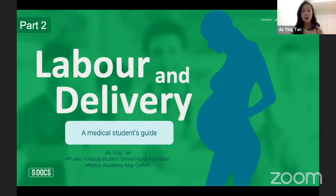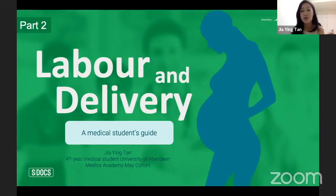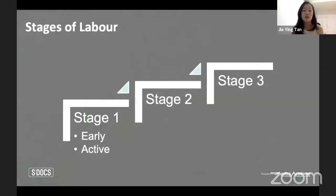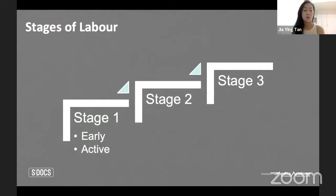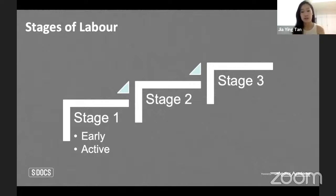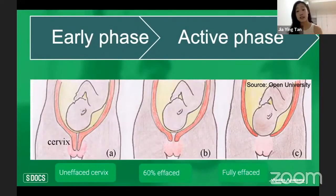In part one we covered relevant pelvic anatomy and signs of labor, and we introduced Sophie Turner. Now let's go over the stages of labor. There are three stages: stage one has early and active phases; stage two is where the fetus is delivered; stage three is all about the placenta. Stage one is all about contractions, so let's dive in. In stage one, the early phase transitions to the active phase, when things and progress are really picking up.